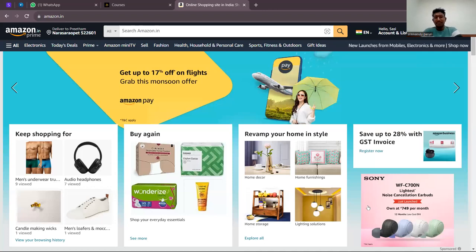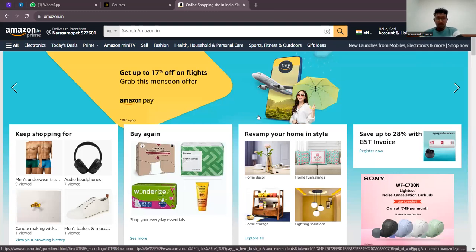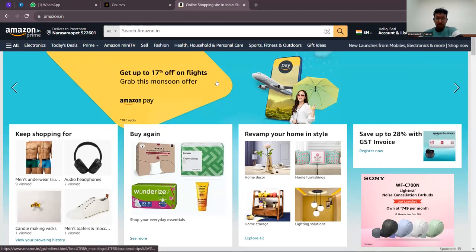Sinu asks participants to confirm they understood how websites load by typing 'yes' in the chat. He then opens MS Paint to draw a diagram: 'think that this is my computer — when I search www.amazon.in, my computer uses its active internet connection to search.' He asks the audience what internet is.